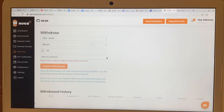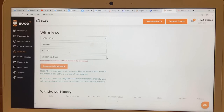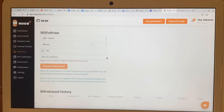So guys, that is how you create a Hugo's Way broker live account, how you fund it, and how you withdraw from it. Let me know in the comments if you found this video informative, and if you'd like to see how I set up the Bitcoin wallet as well.